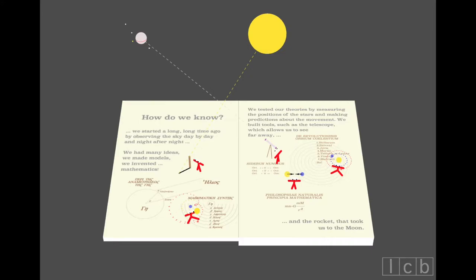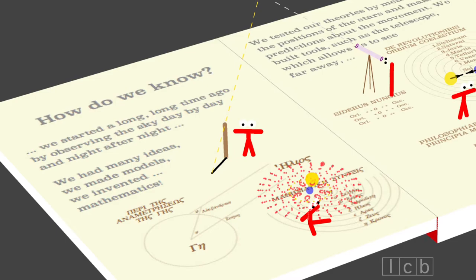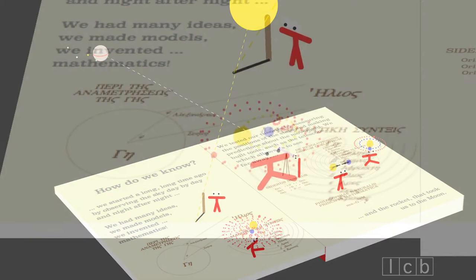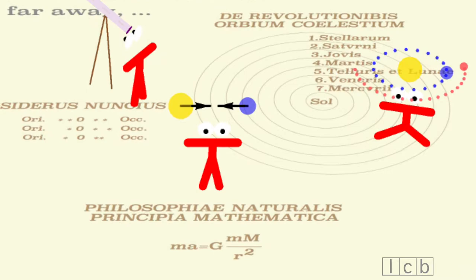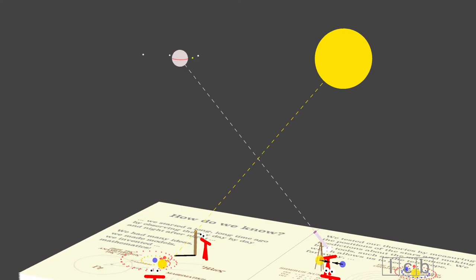How do we know? We started a long, long time ago by observing the sky day by day and night after night. We had many ideas. We made models. We invented mathematics. We tested our theories by measuring the positions of the stars and making predictions about the movement.